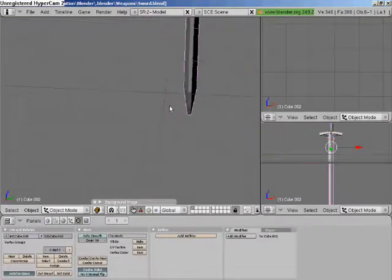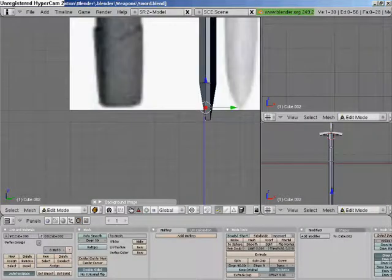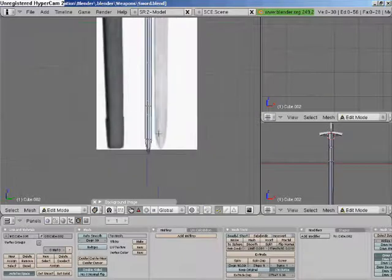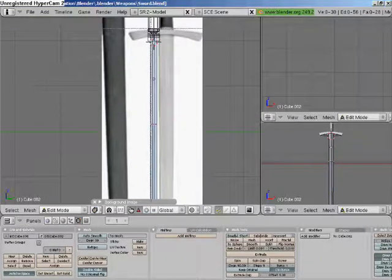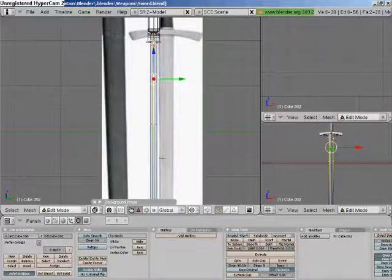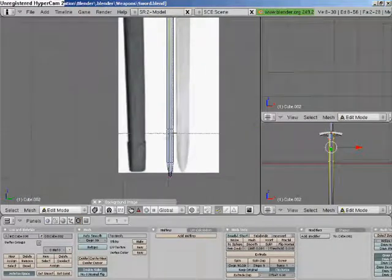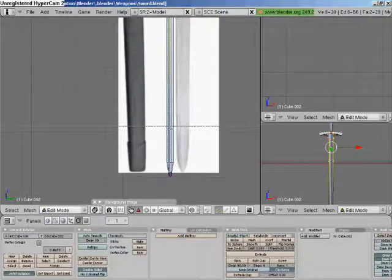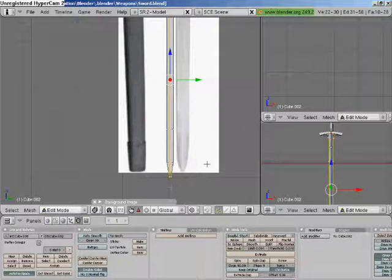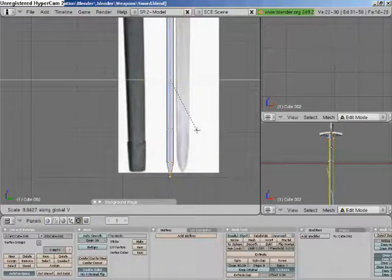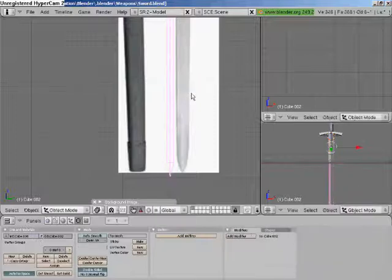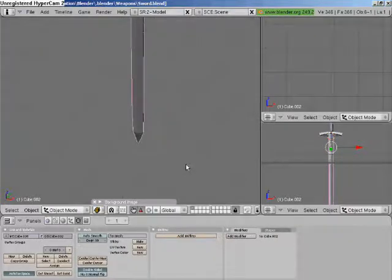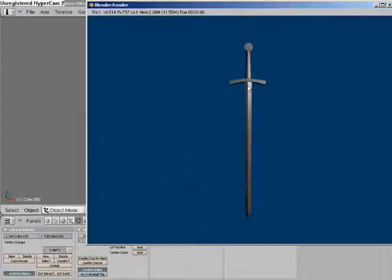Right, that looks a bit too blunt. So yeah, let's just thin it down a bit so it looks like you could actually cut someone and not bludgeon someone to death. There we go. And there we go.